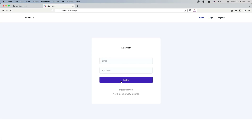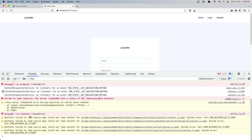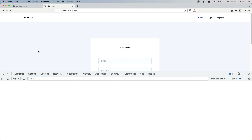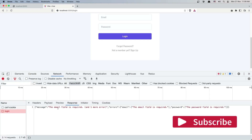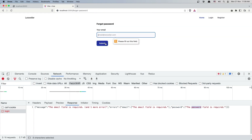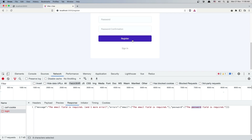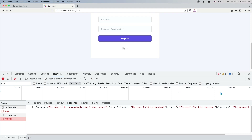Right now if I click nothing happened. So if I inspect the element, go to the console and clear it, then send the login again — we have a 422 error. If I click, we have errors here for the email and for the password. Also if I go to the forgot password, the same thing, but here we also have the frontend. And in the register, the same — we have errors for the name, email, and password.